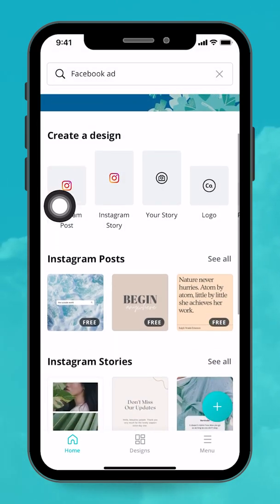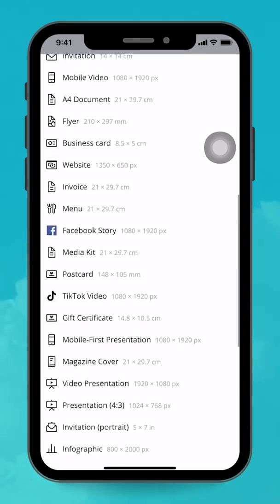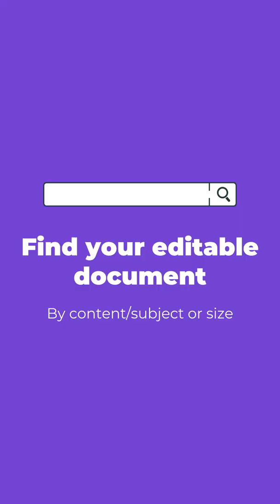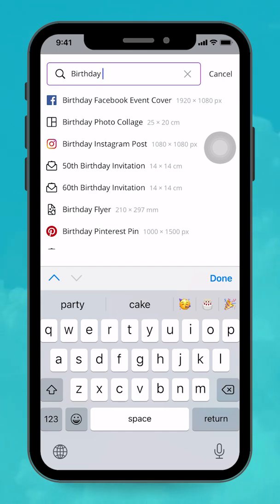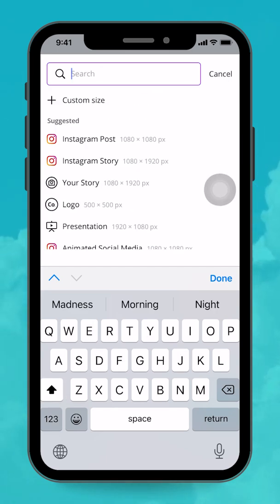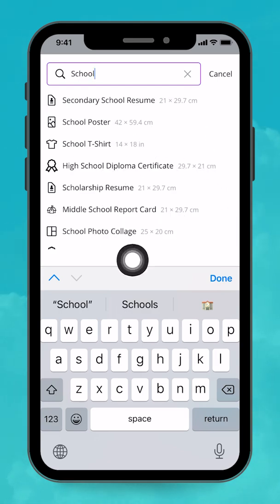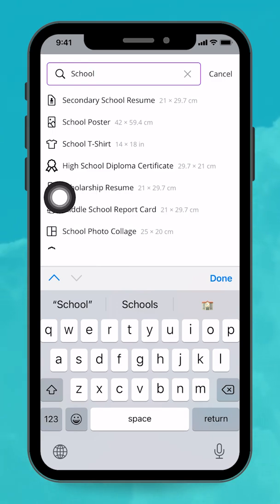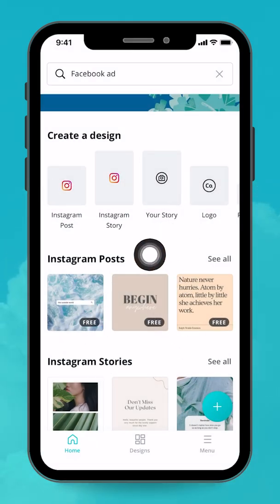From the plus button, you can also search for content. Let's say I want 'birthday' — I'll type that in. You can search for a document type like Facebook or Instagram Story, but you could also search for something more thematic. For example, if you're a teacher and need class materials, you could type 'school' and find secondary school resumes, school posters, school t-shirts, high school diploma certificates — a whole bunch of content ideas, not just document sizes.